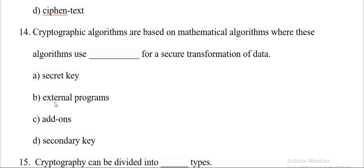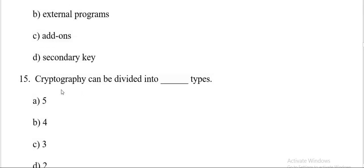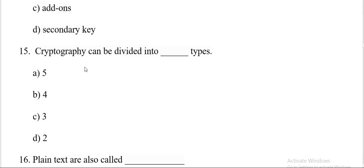Cryptographic algorithms are based on mathematical algorithms where these algorithms use dash for a secure transformation of data. Options are secret key, external programs, add-ons, secondary key. And the correct answer is A, secret key. Next question.